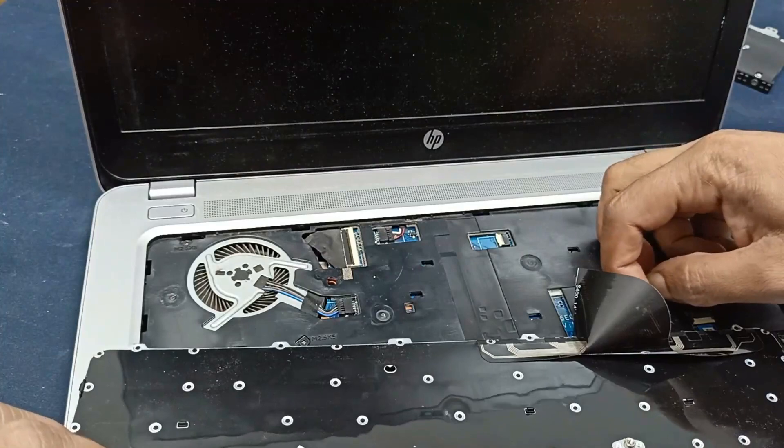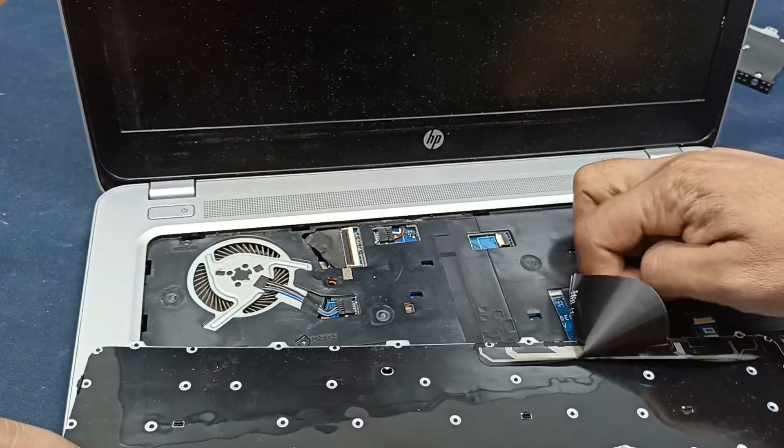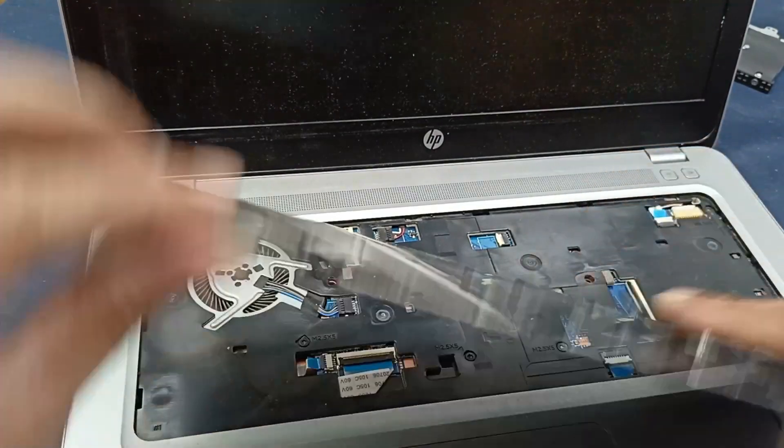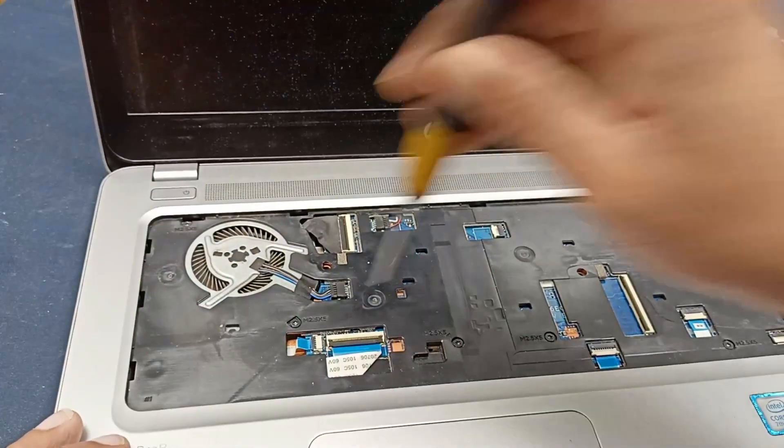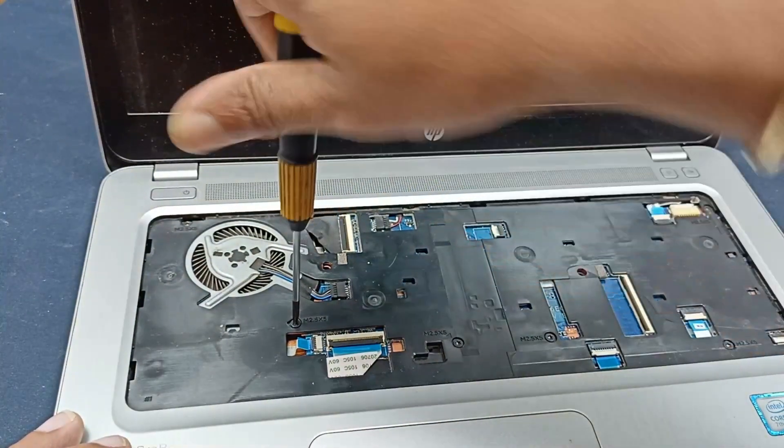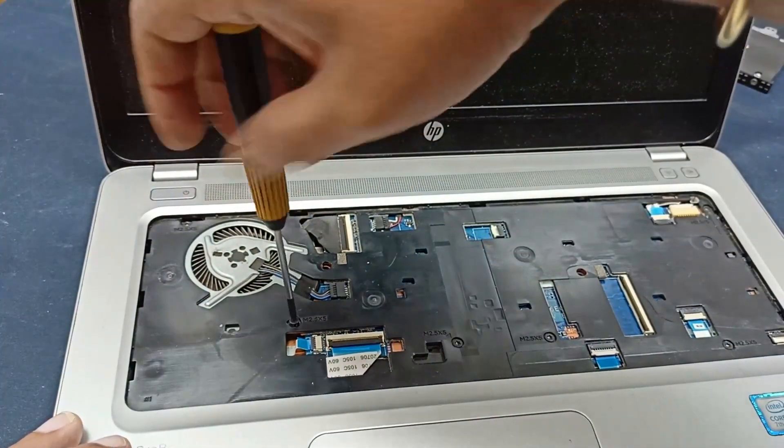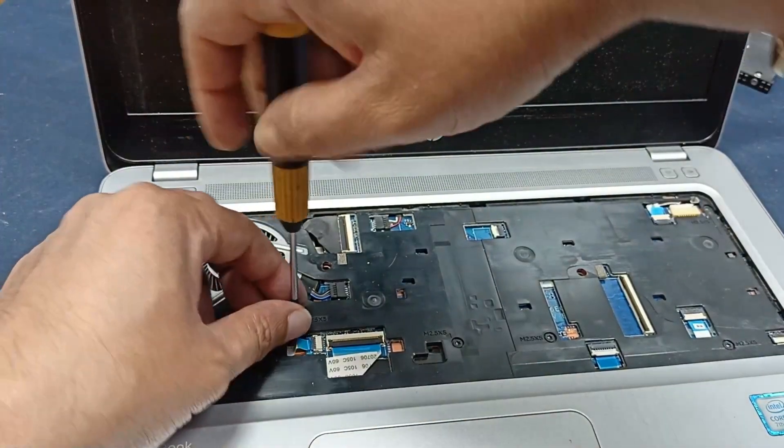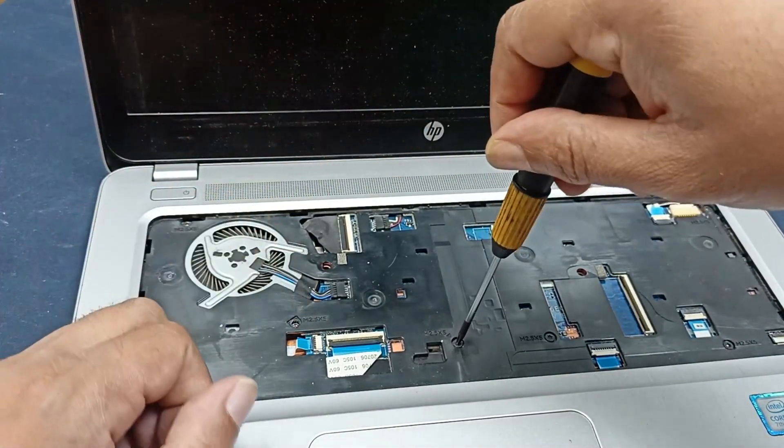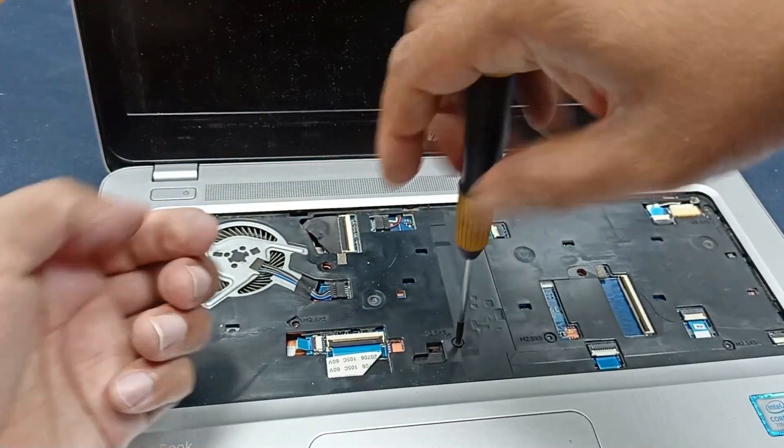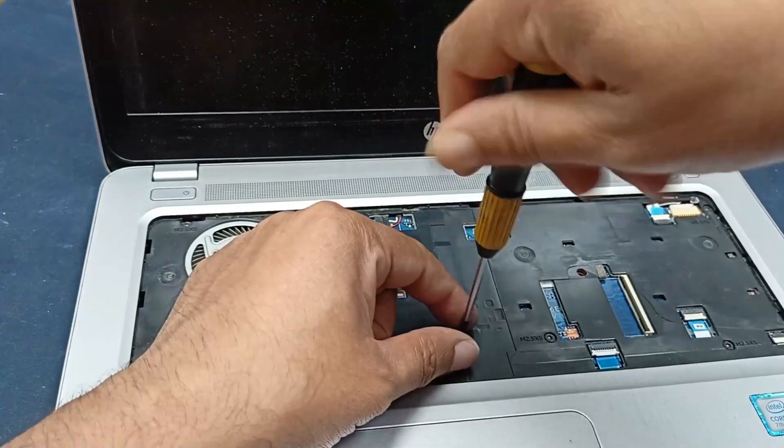Open the connector here. There are 3 or 4 screws under the keyboard. Just open it.